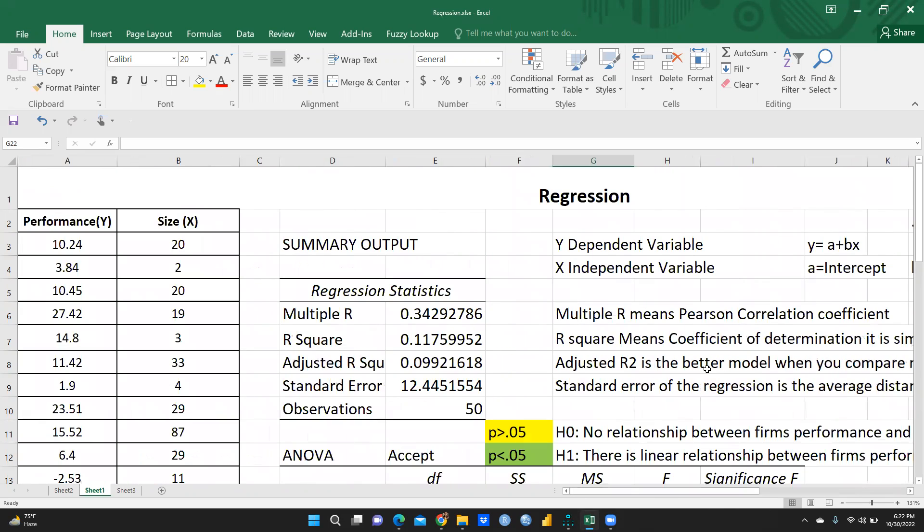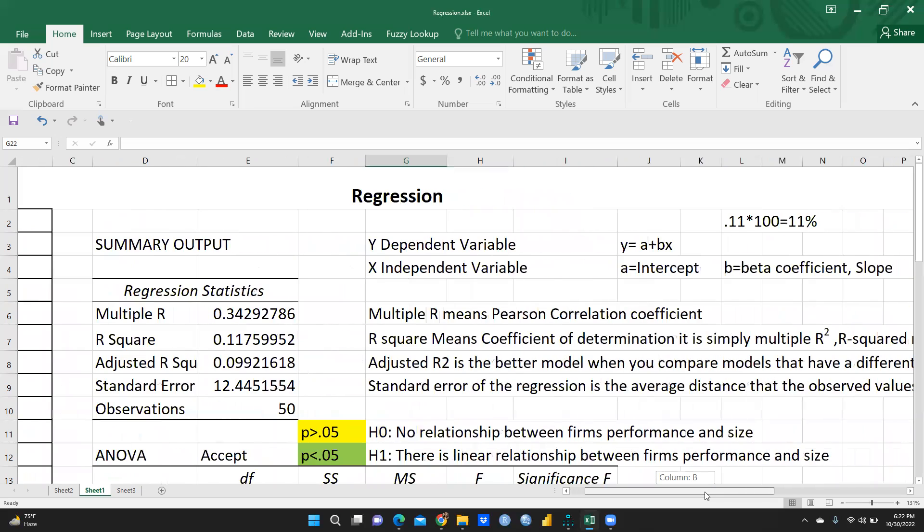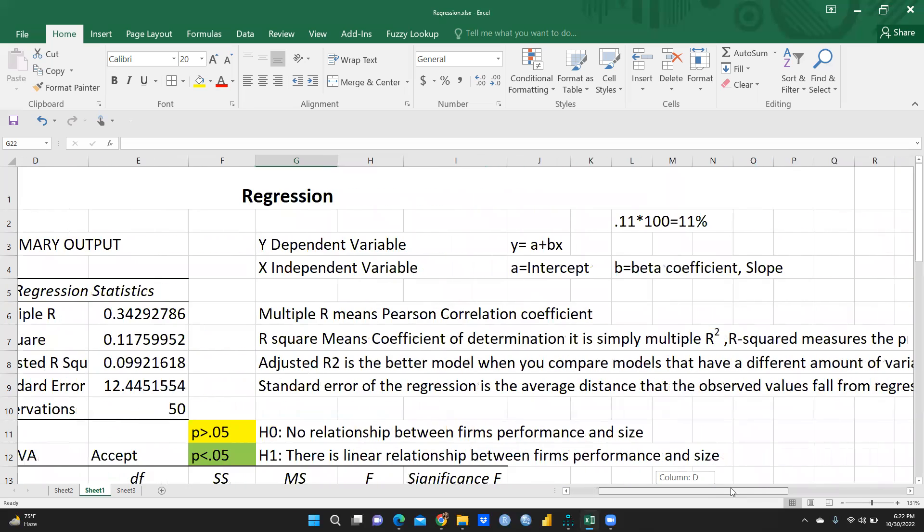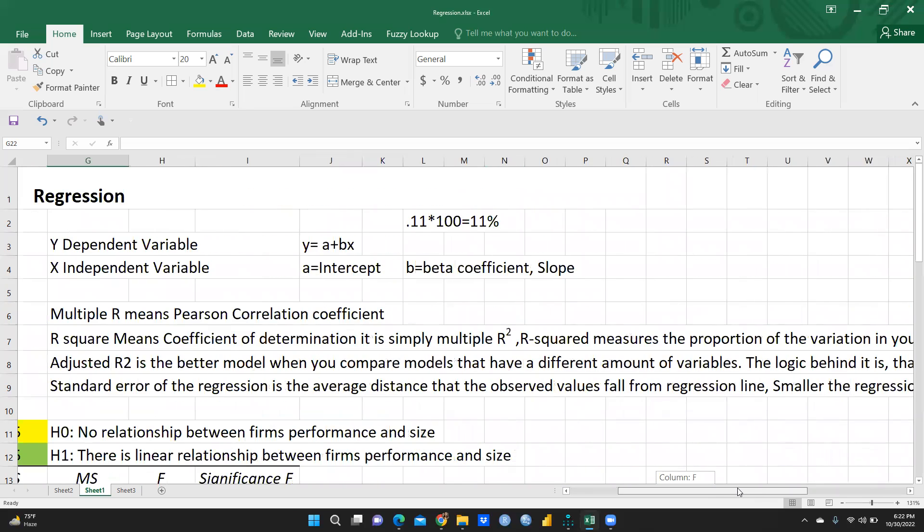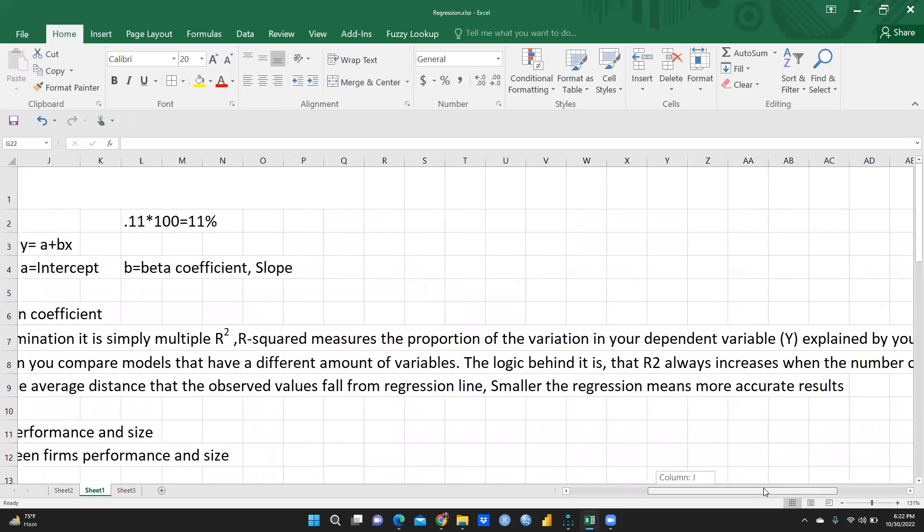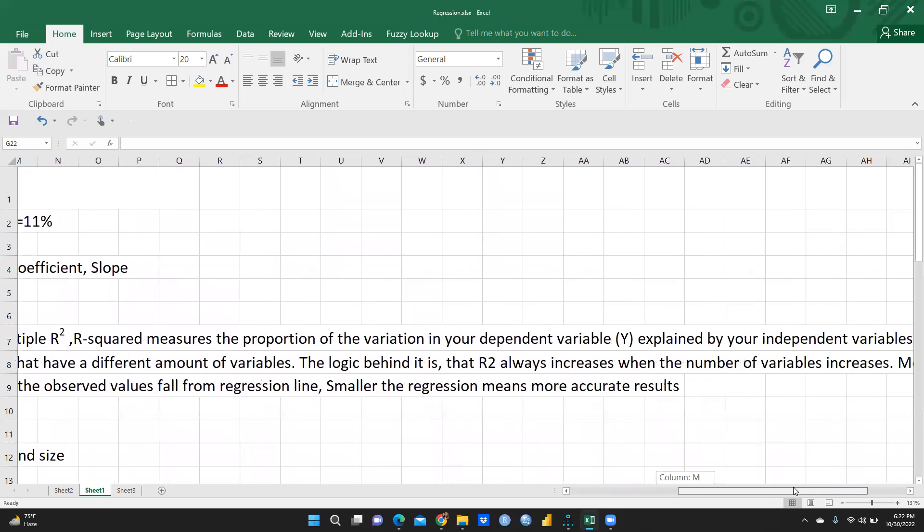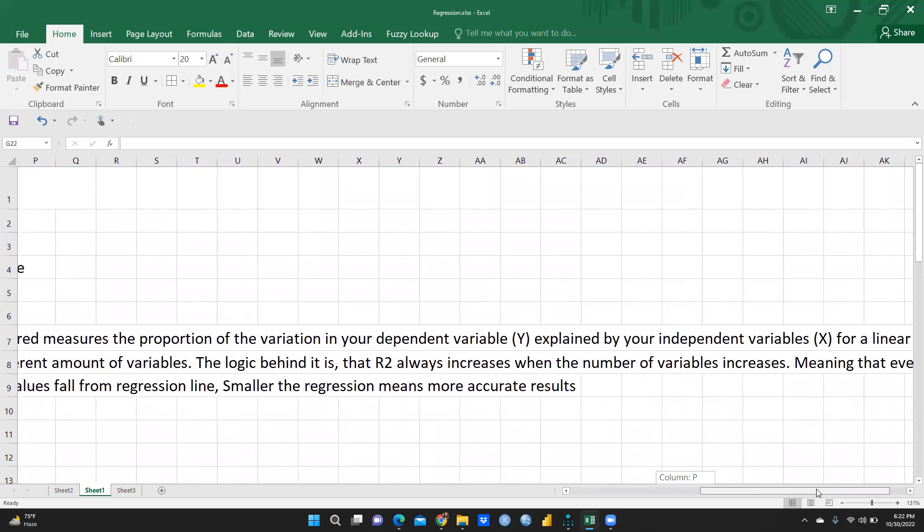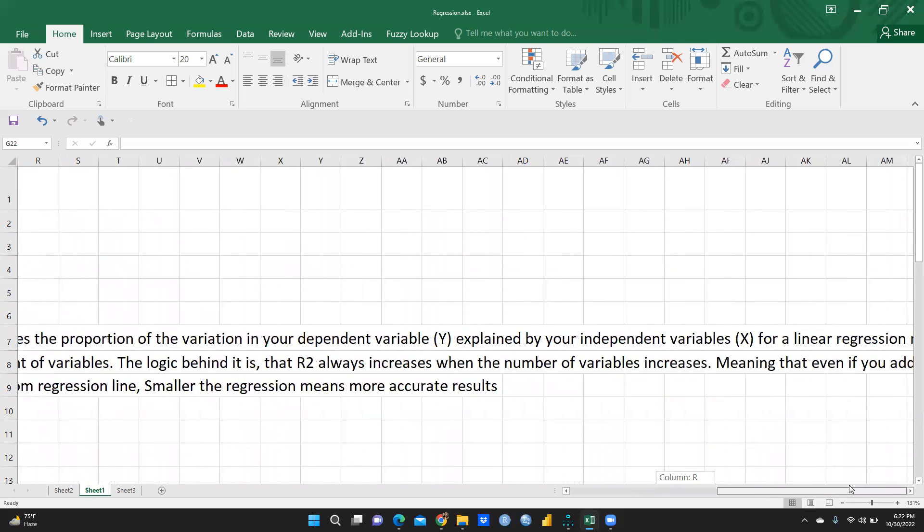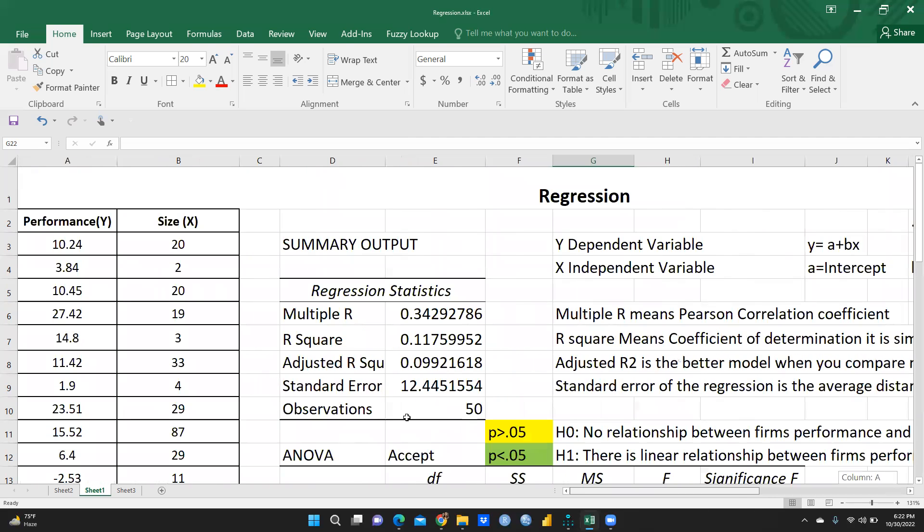And adjusted R square, it is a better model when you compare models that have a different amount of variables. The logic behind it is that R square always increases when the number of variables increases, meaning that even if that particular independent variable contribution is zero.